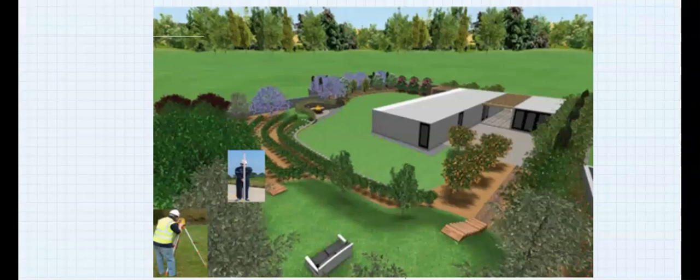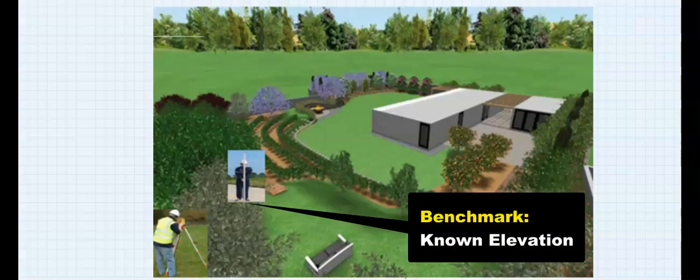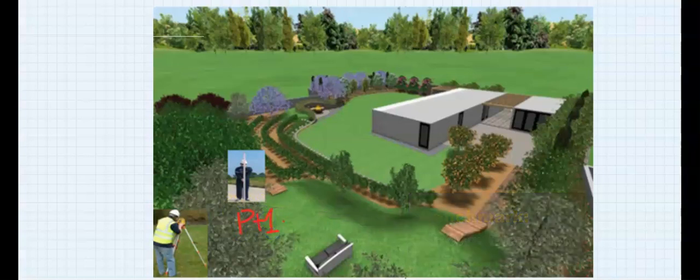The first step, as soon as you get to the site, is to place a staff over a benchmark. This benchmark we call Point 1. Point 1 is where the reduced level is known. A reduced level is a known point above sea level.